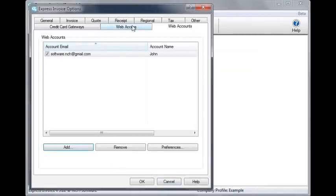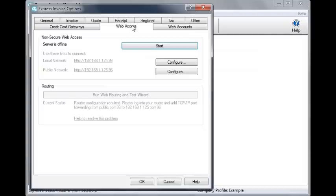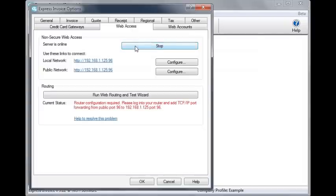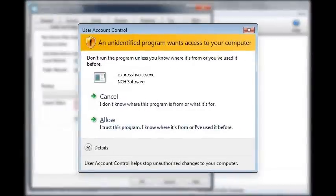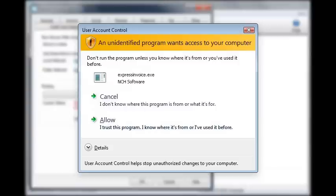Now click the Web Access tab of the Options window. Click the Start button to activate the server so you can access it from a browser. The server must always be started in order to have access to it from remote locations. You may see messages asking you to click Unblock or Allow if your computer prompts you for access. Make sure you do this, or Express Invoice will not be available at other computers.